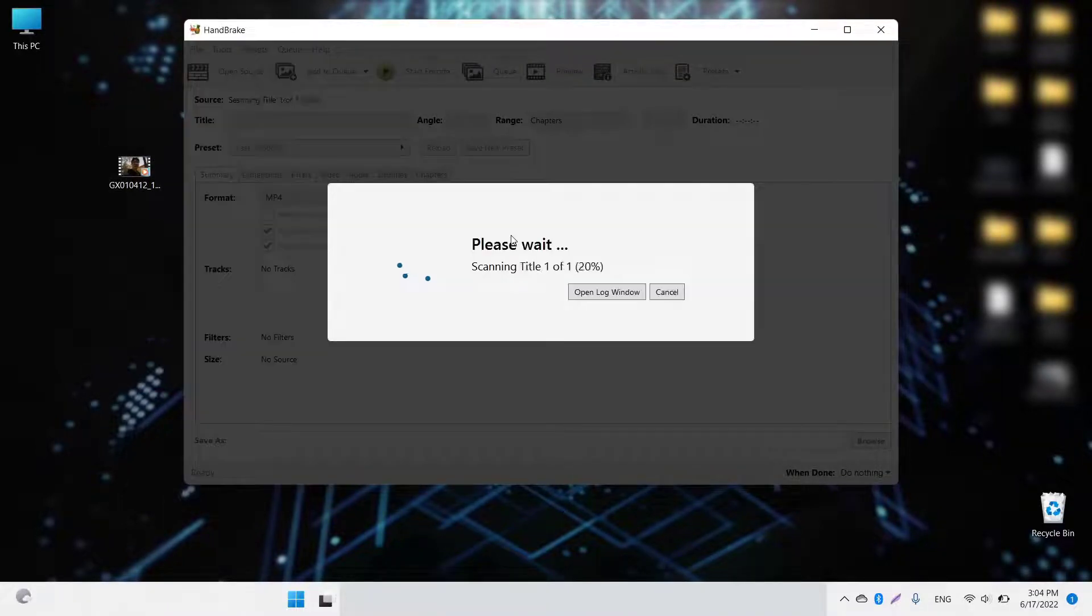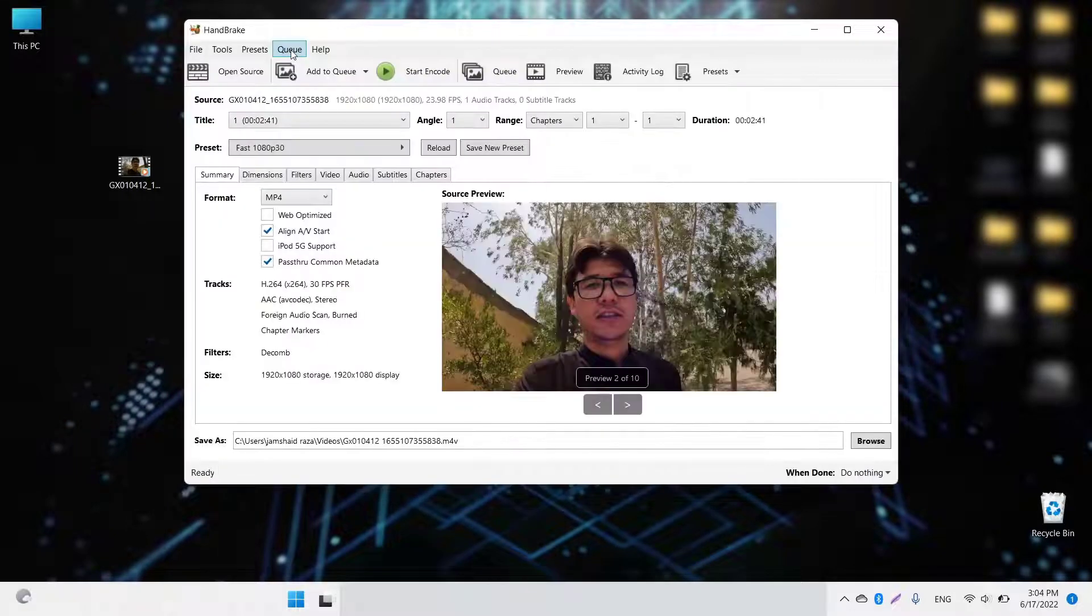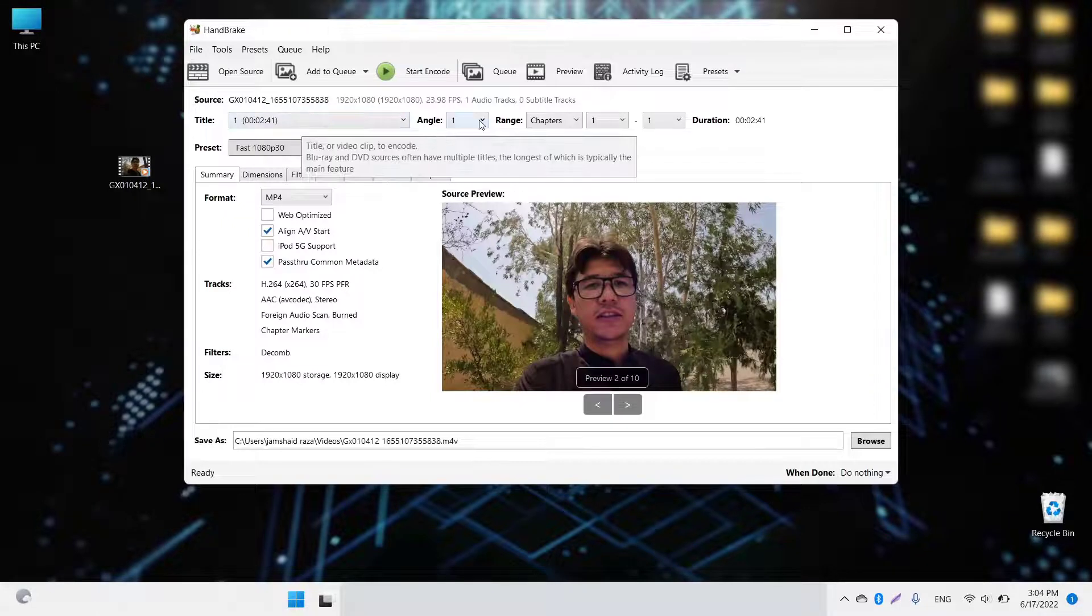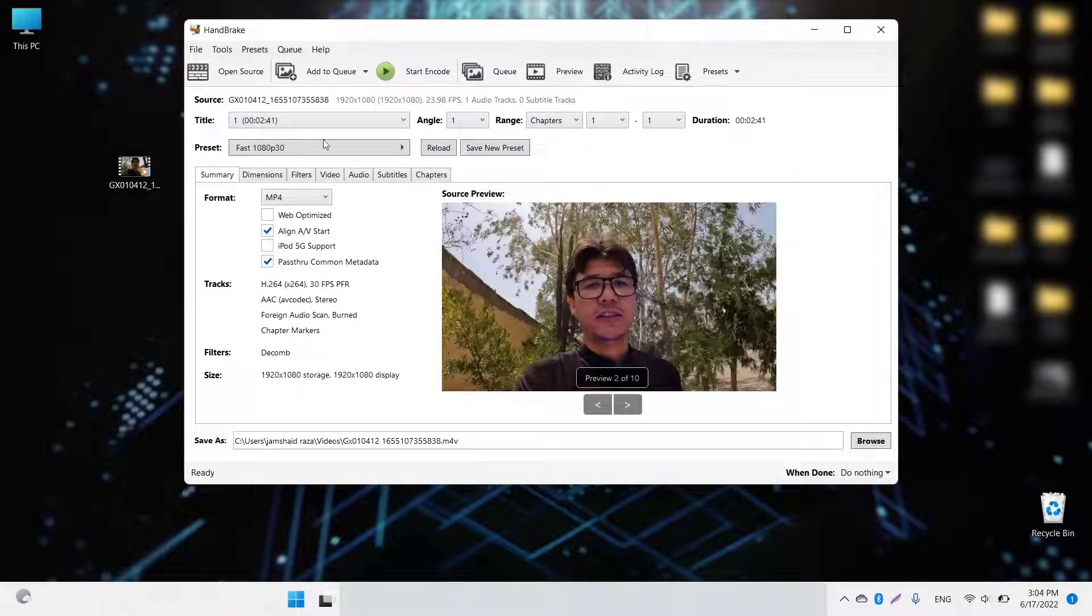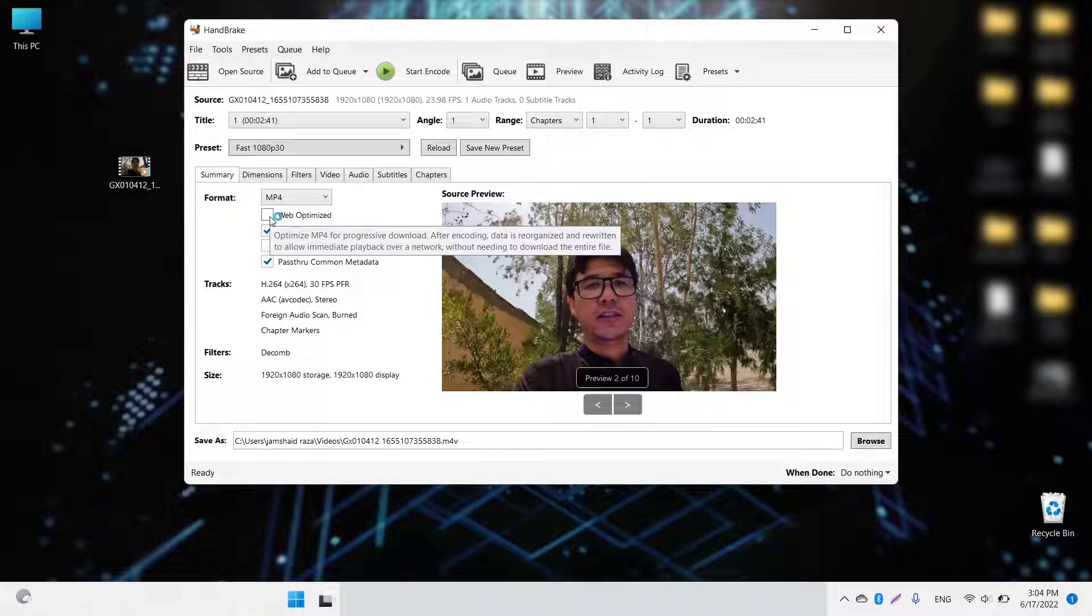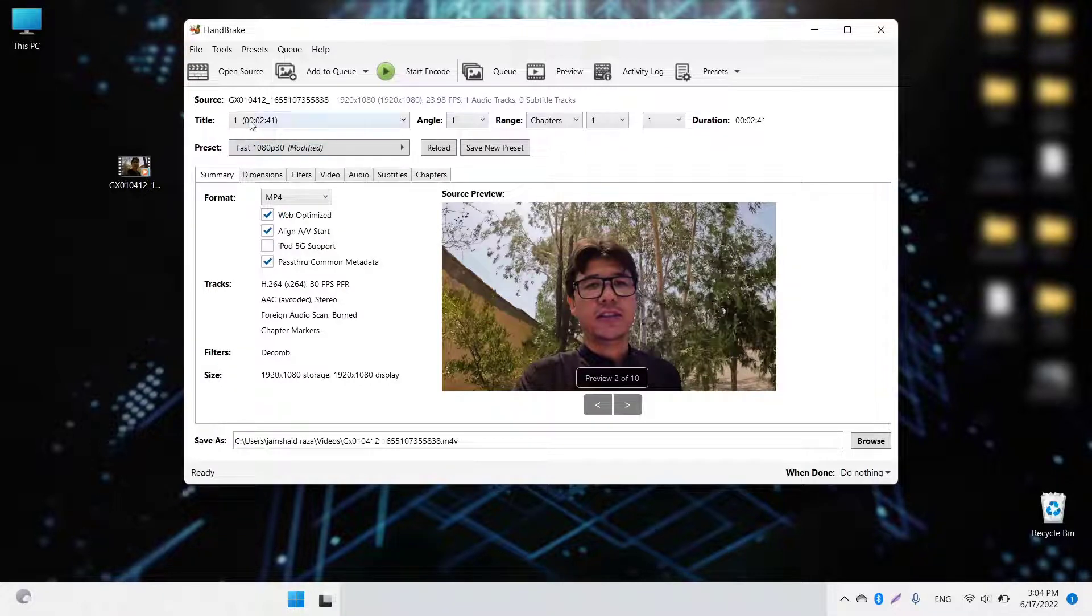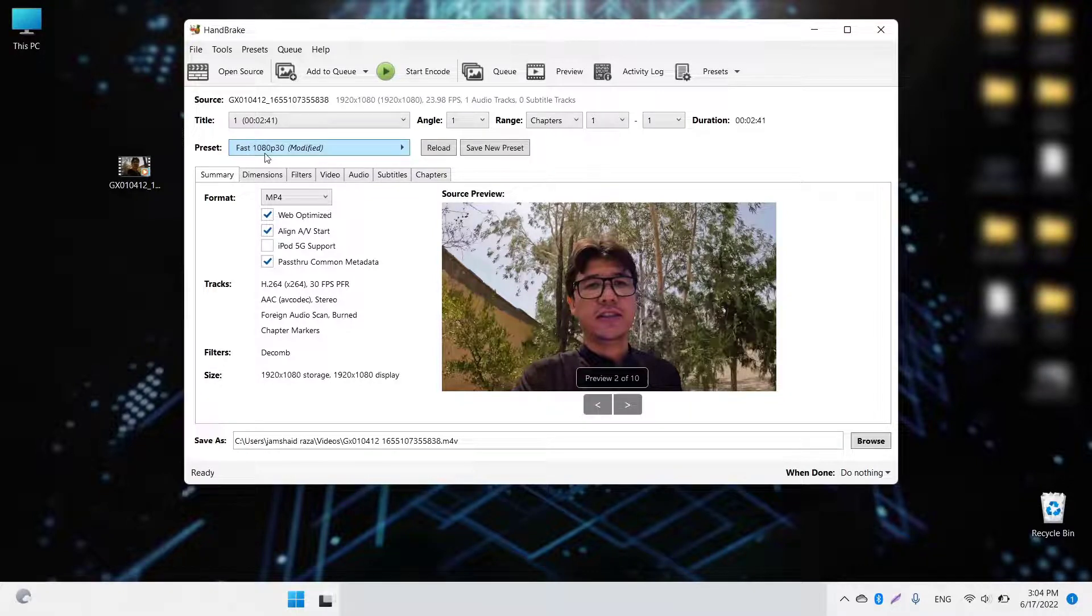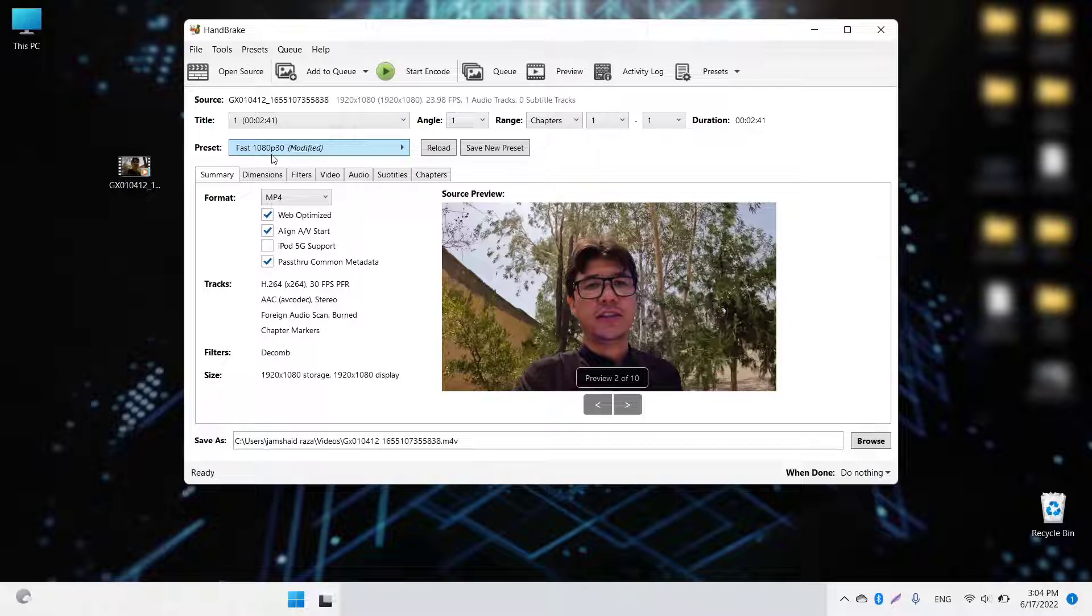You're going to take that video file and drop it in HandBrake. You can see you'll find different sources here, different information. I just want you to do web optimization. The duration is shown, and you have Fast and 1080p, the same resolution which we have.